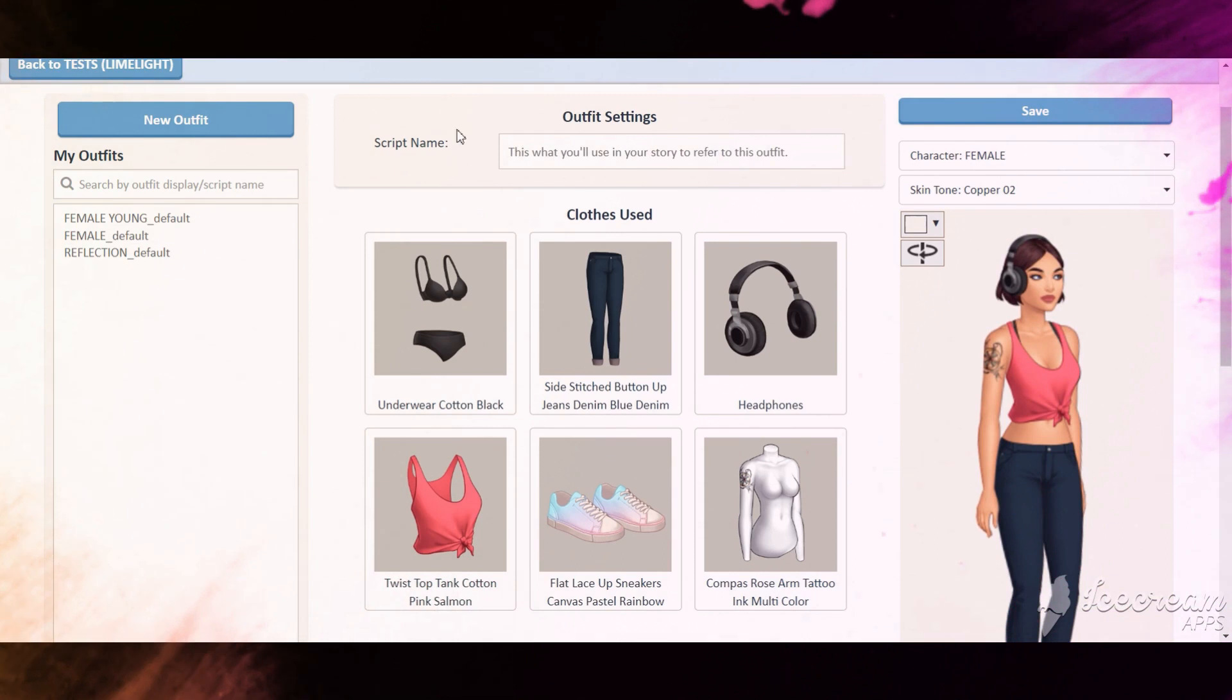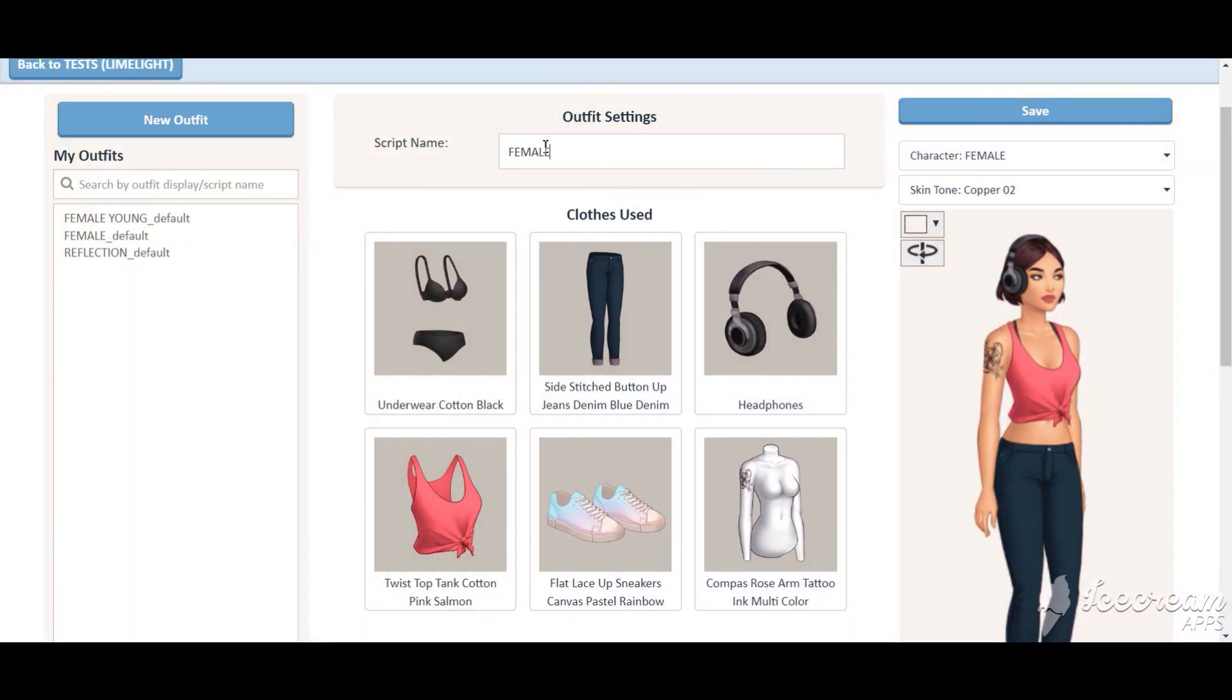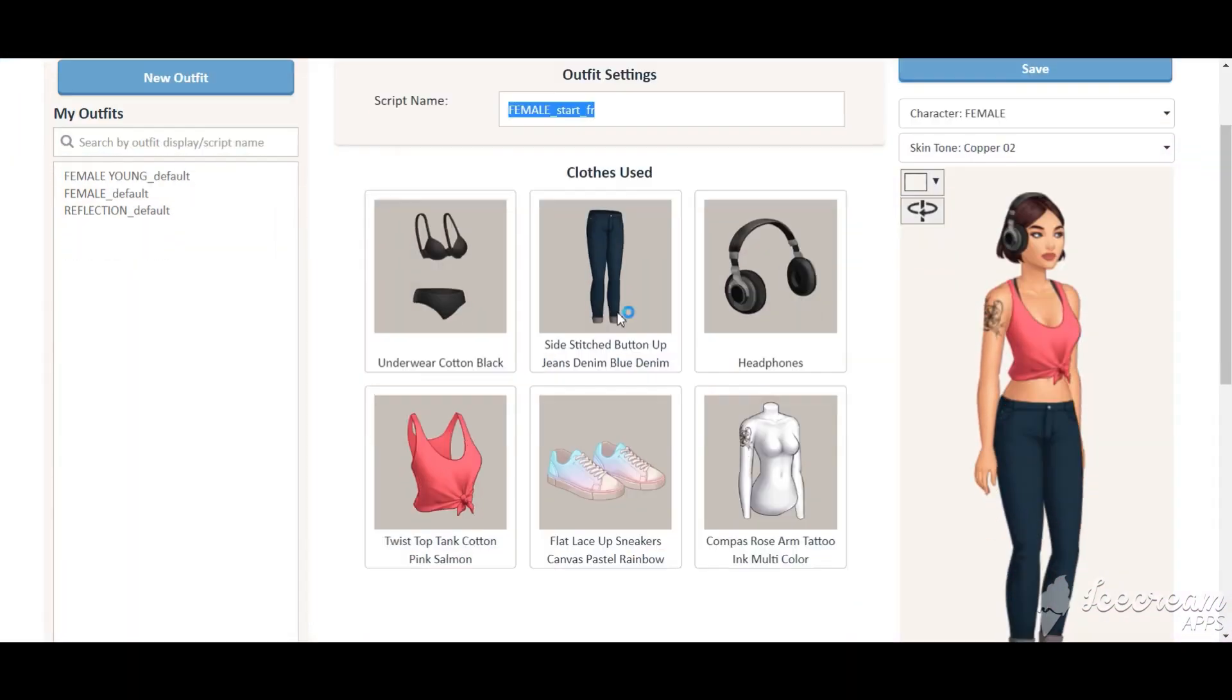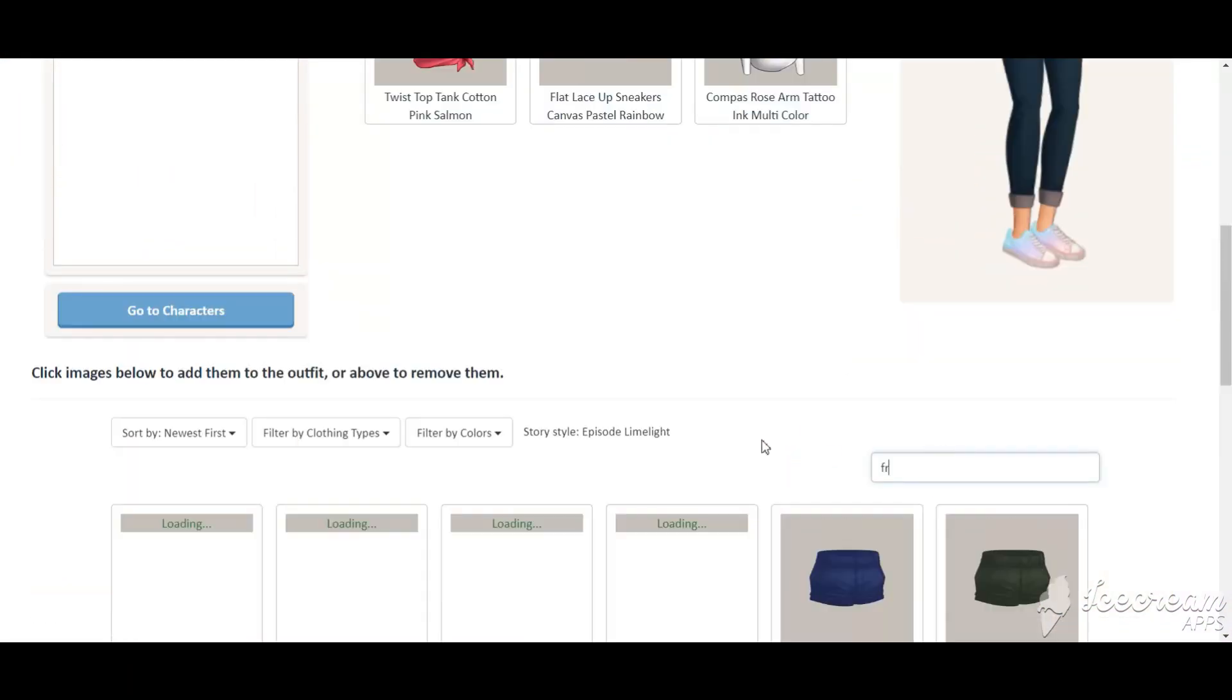Create outfit with freckles named like this. Skip this step if you don't use freckles.